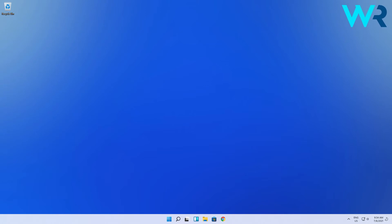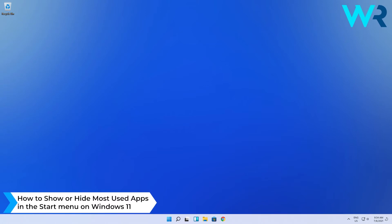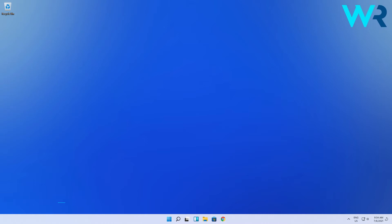Hey everyone, Edward here at Windows Report. In this video I will show you how to show or hide most used apps in the Start menu on Windows 11. The procedure is super simple.